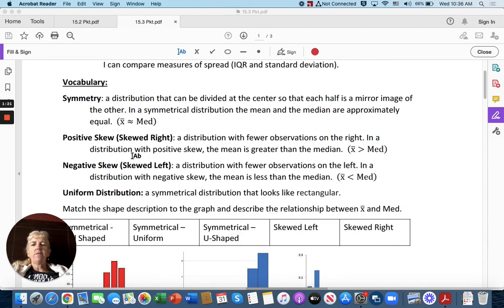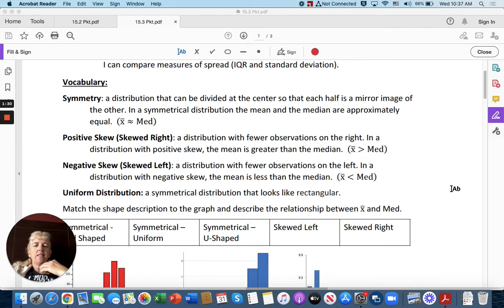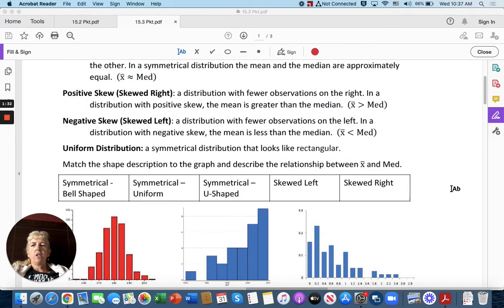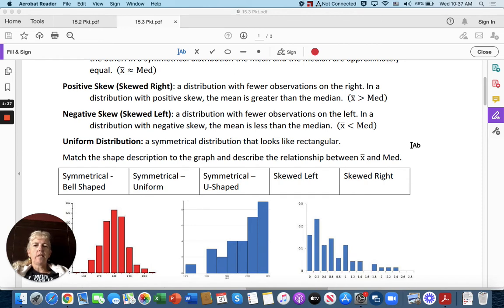Negative skew or skewed left is a distribution with fewer observations on the left. In a distribution with negative skew, the mean is less than the median. Uniform distribution is a symmetrical distribution that looks like a rectangle.